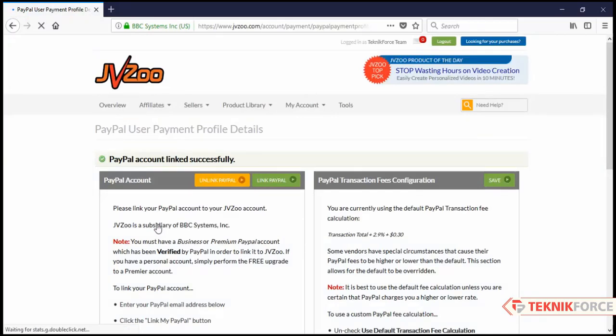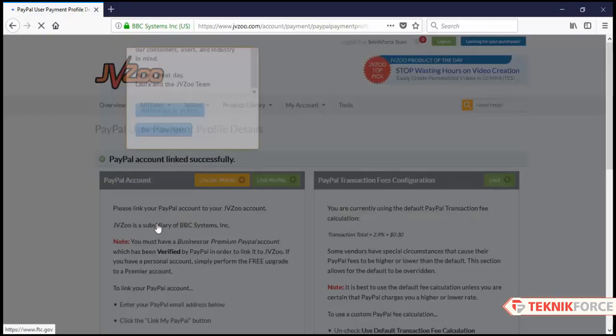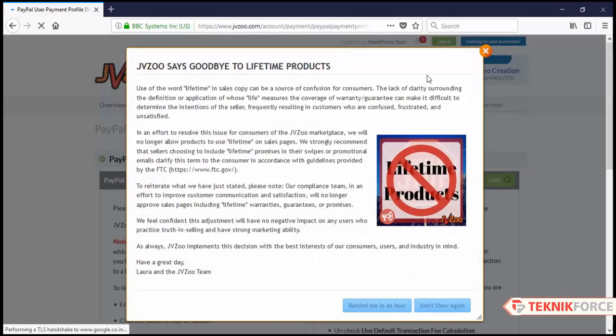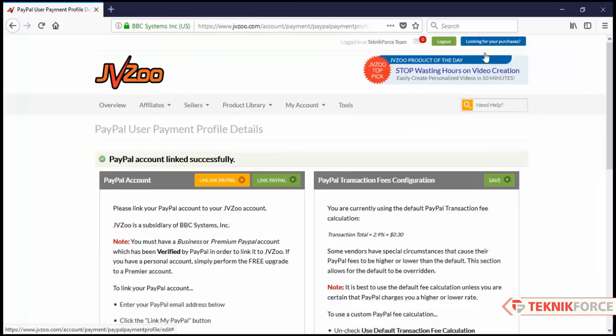Alright, so we have successfully linked our PayPal account with JVZoo. Here you will see a transaction fee of 2.9% plus 30 cents. This is the fee that PayPal will charge you for every transaction.